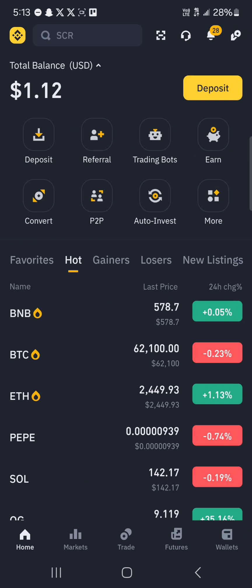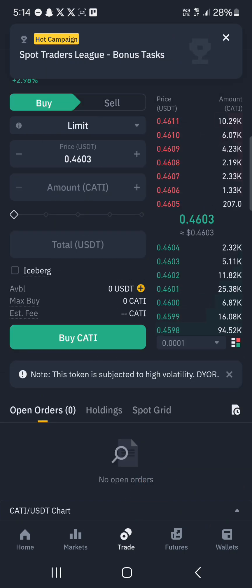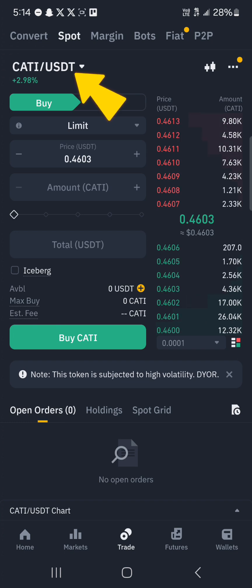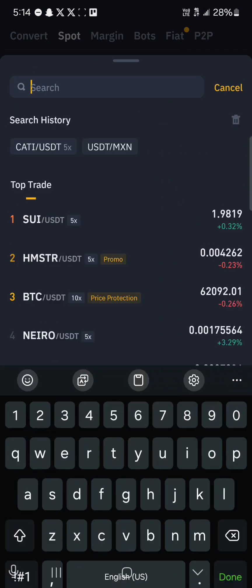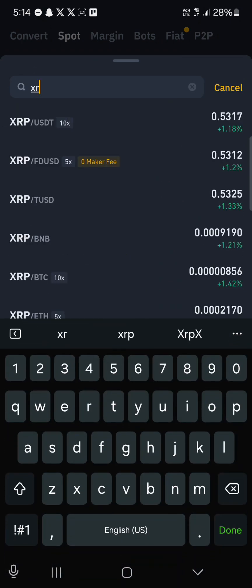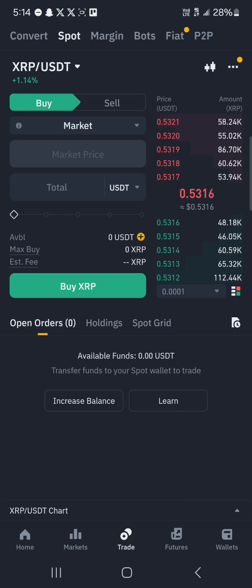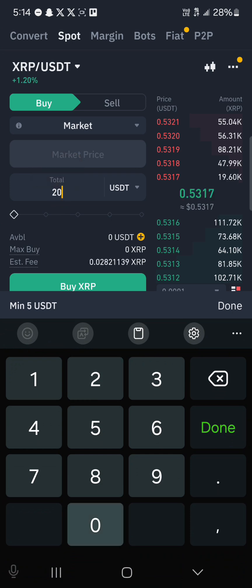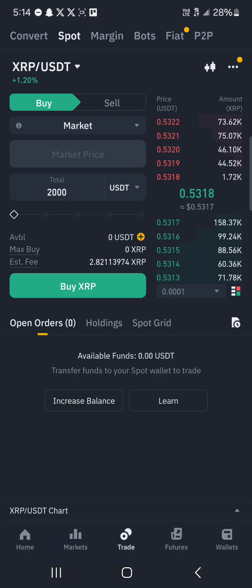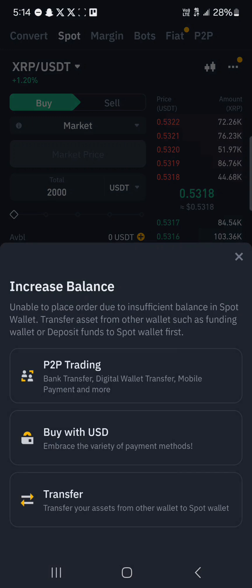Once you've deposited USDT, you can use it to trade. Click on the trade icon at the bottom of the screen — it shows a pair like CATI/USDT. Click on the drop-down and search for XRP. Click on XRP/USDT and use the market trading option, which buys at the current market price without needing to set trading strategies. Enter the amount of USDT you'd like to use — for example, 2000 USDT — then click Buy XRP.